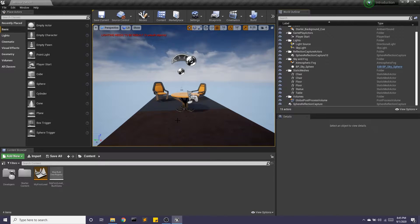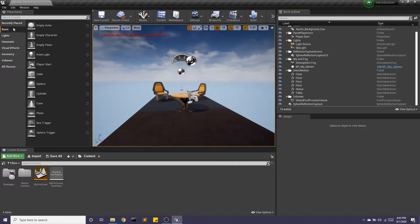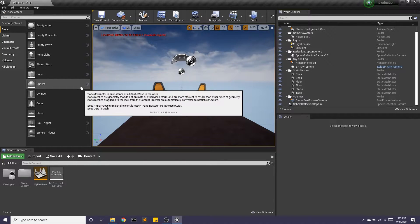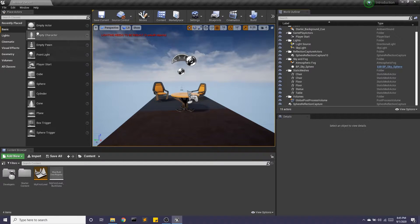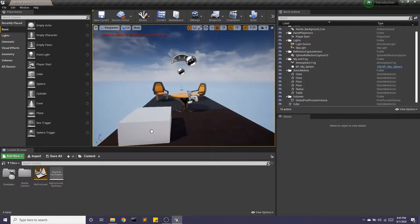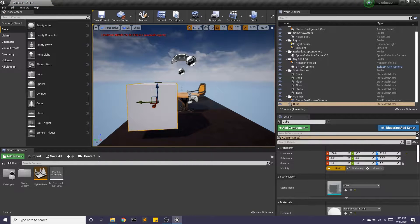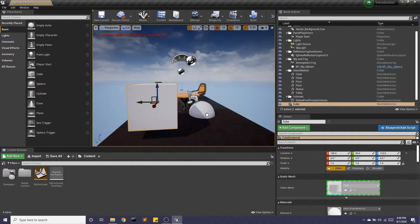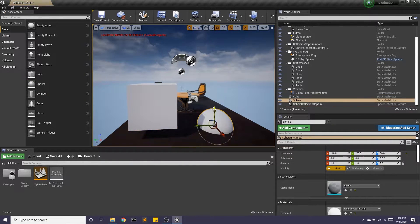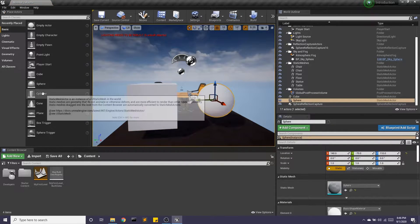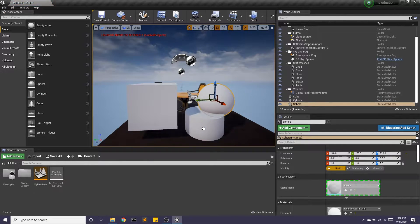Okay, so in this video I want to talk about some of the actors we can pull over from this window right here. So we have our basic shapes - we can bring in this cube, we can bring in a sphere, we can bring in a cylinder.